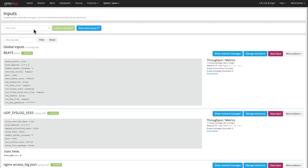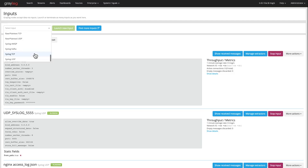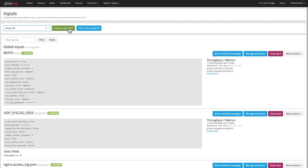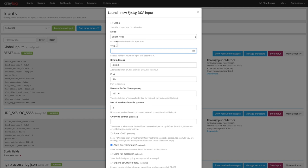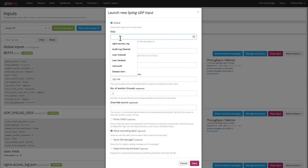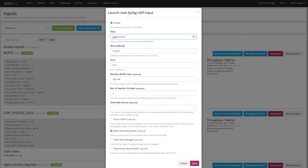Once that configuration is modified, we're going to go ahead and create a new input. In this case, it's going to be a syslog UDP creation. I'll make this a global node with the title of Nginx error log. I've already created an access log already, so I'll go ahead and create the error log, change that port to a different port, and save that.